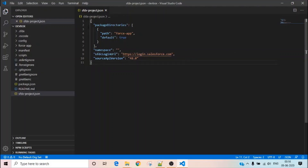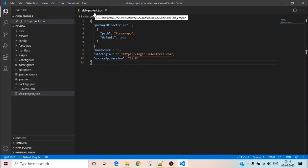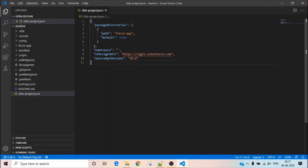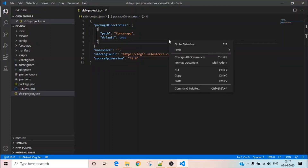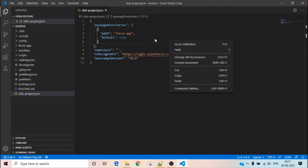Make sure you save this file. Once you are in your sfdx-project.json file, press Ctrl+Shift+P again.